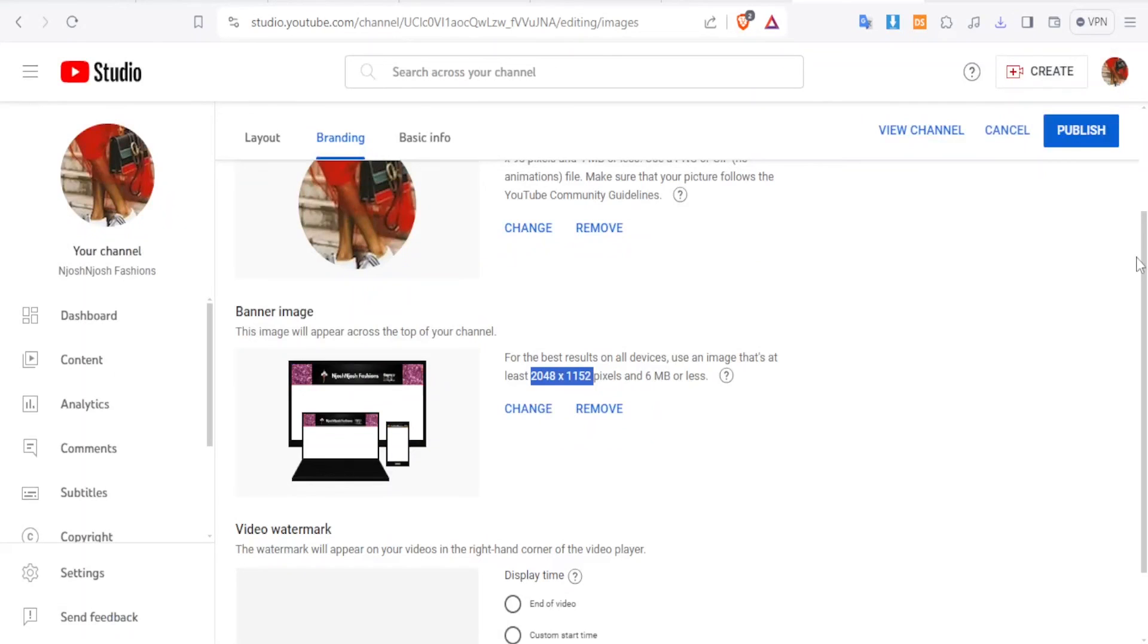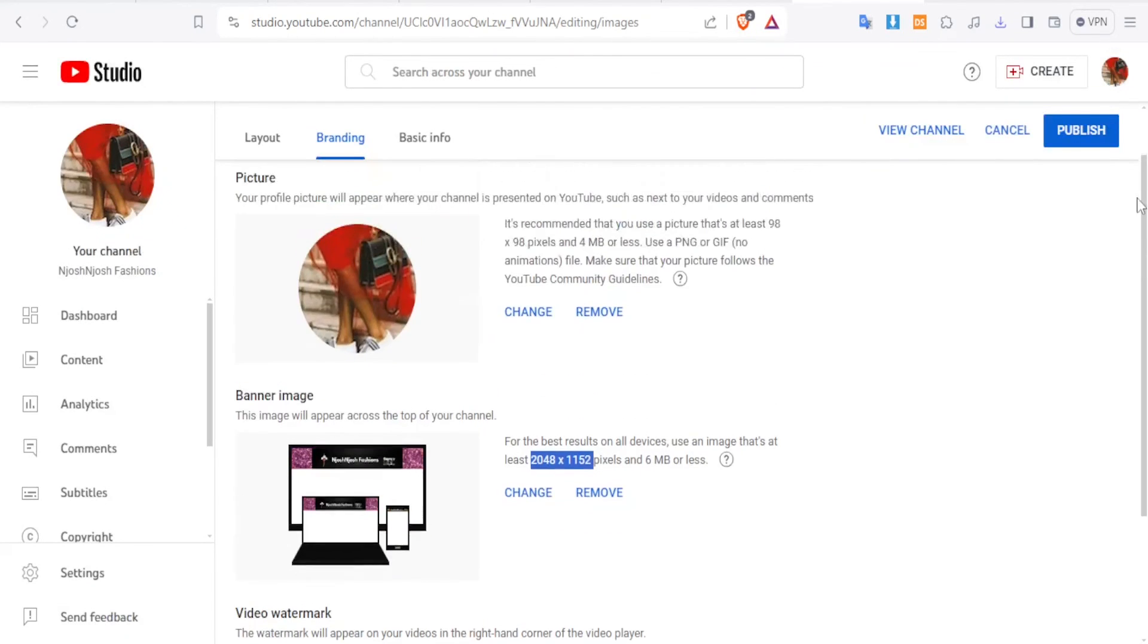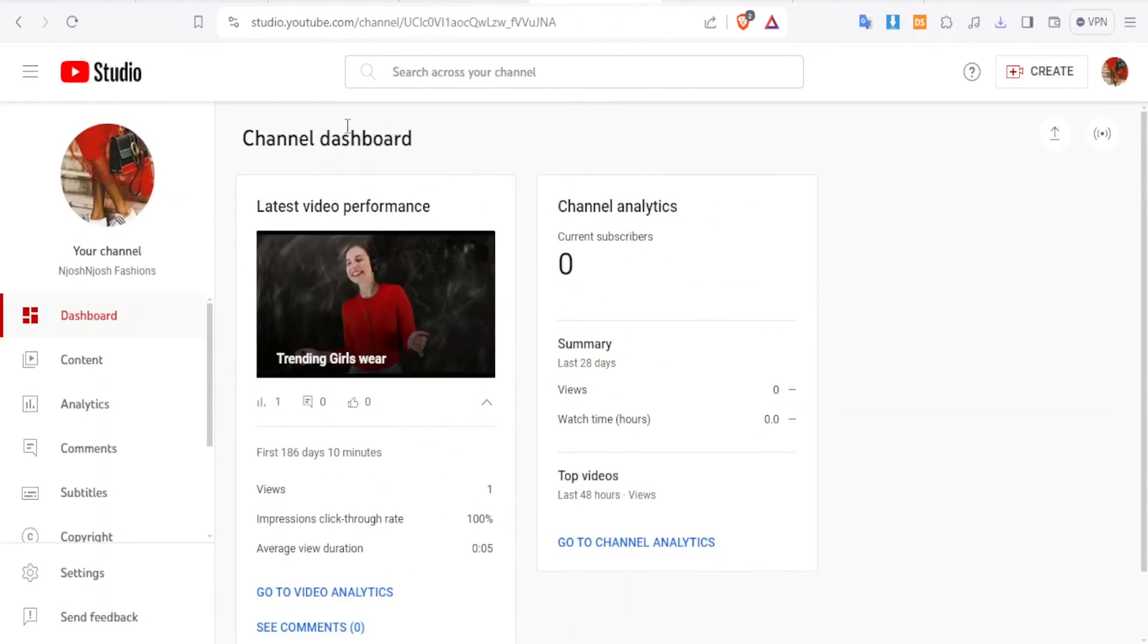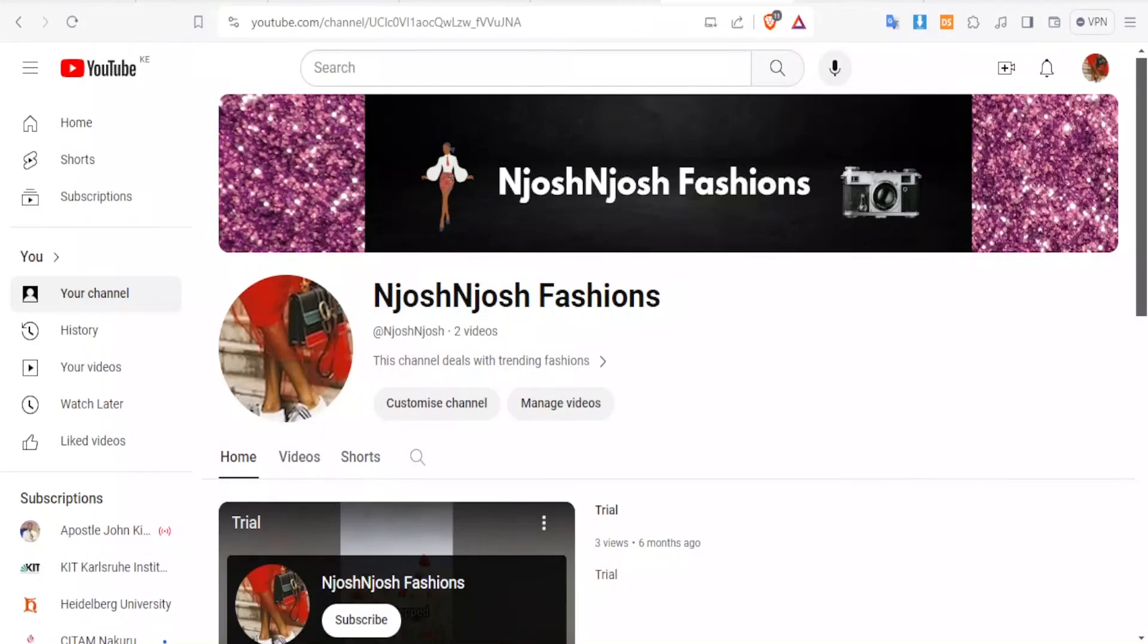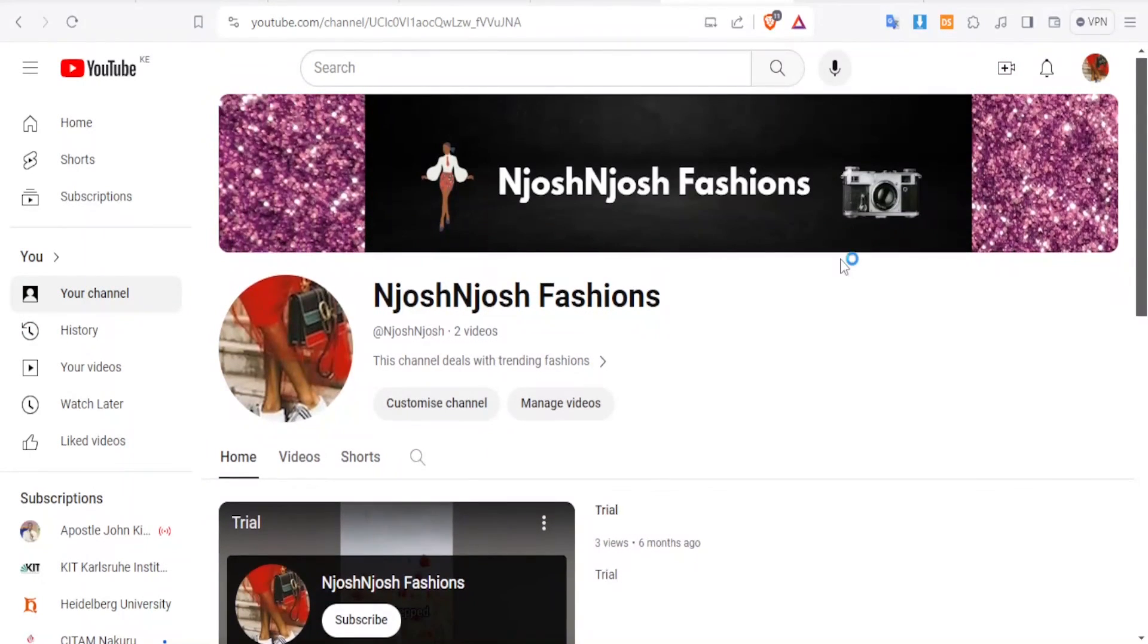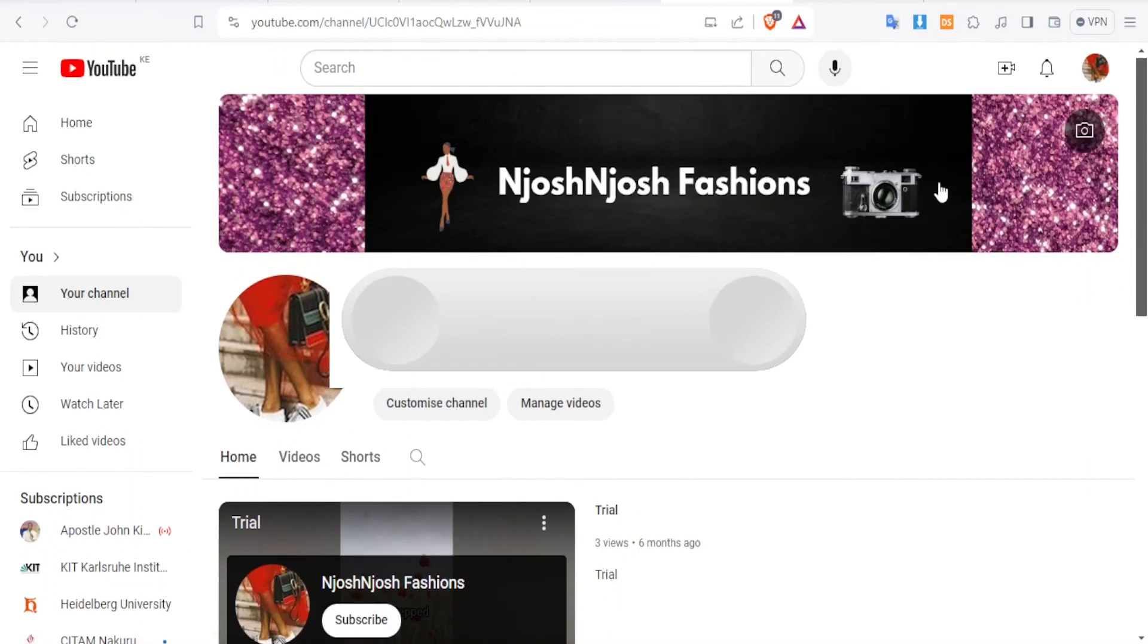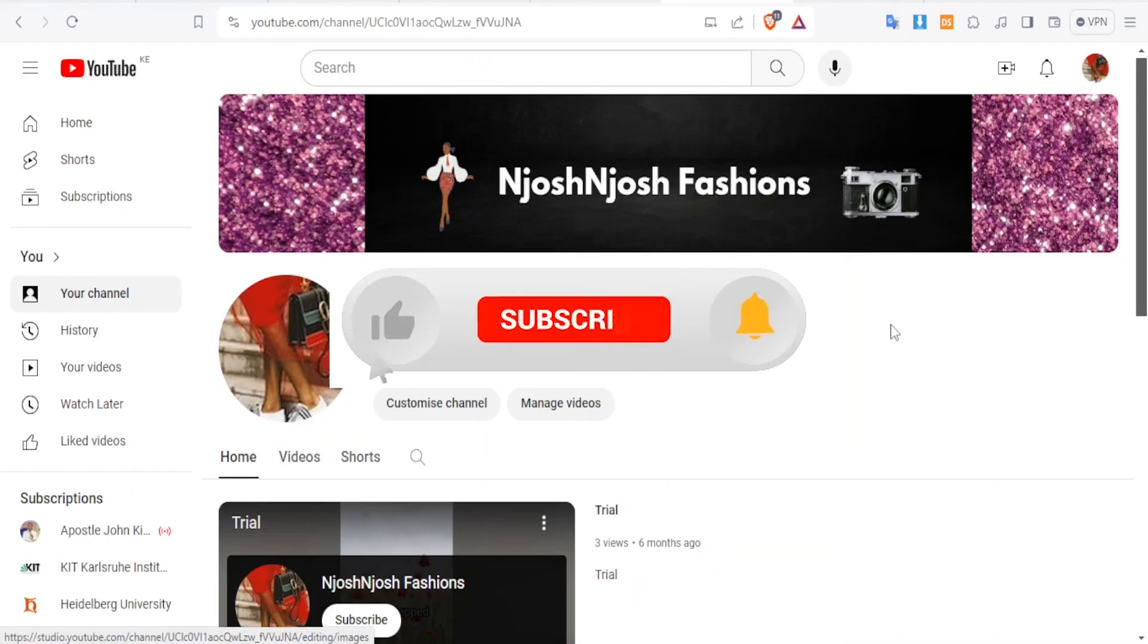And now if I come back to this page here and then click on Refresh, you now notice how my banner looks like on my channel and it fits perfectly. So that is how you simply make a perfect size YouTube banner using Canva.